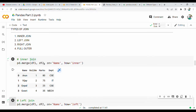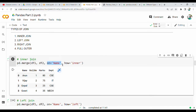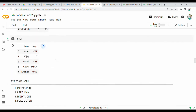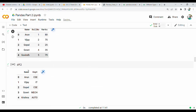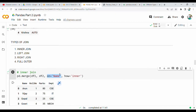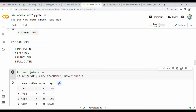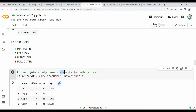We use pd.merge with the keyword 'on' specifying the common column — which is the name column. Inner join returns only the common elements between the two tables — i.e., names that appear in both tables.